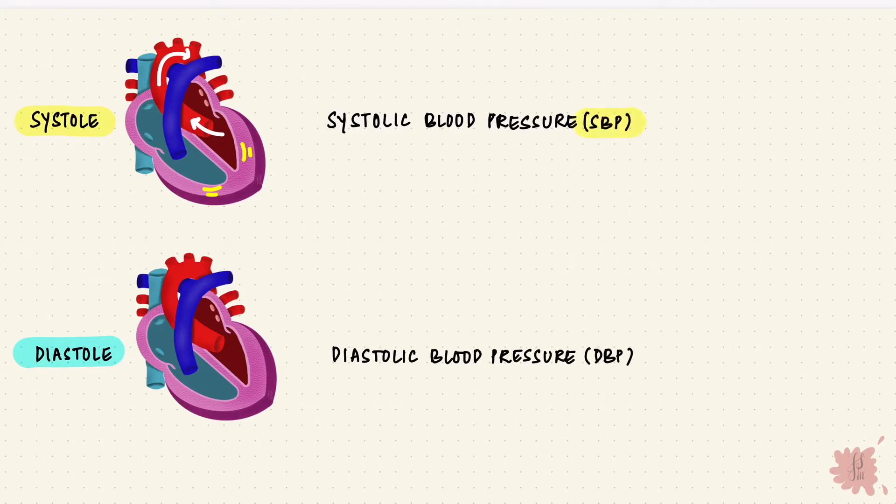Now these, like everything in medicine, are ranges. But it's usually taken as 120 systolic and 80 diastolic, just to make it easier.